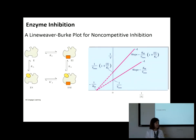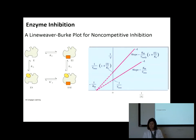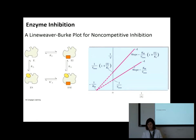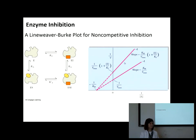Student question: For the non-competitive inhibitor, is the slope also increasing? Yes — for the non-competitive inhibitor, the slope is also changing because the slope is KM over Vmax, and we're changing Vmax. So yes, the slope increases when you add a non-competitive inhibitor.